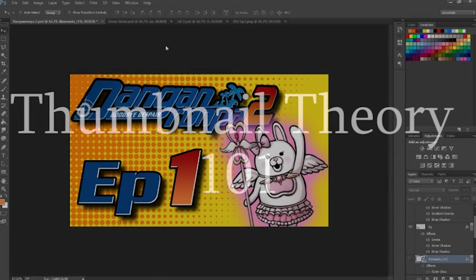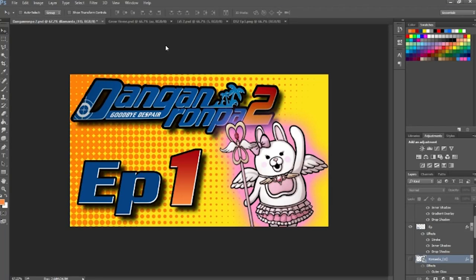Well hello there everybody, my name is AwingZero and welcome to the first of possibly many YouTube help videos. This one is going to be focusing mainly on thumbnails.